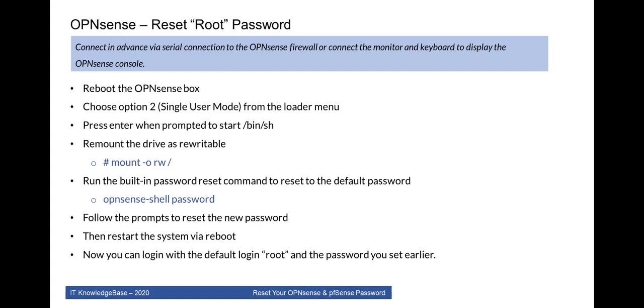Run the built-in password reset command to reset to the default password. Command is opnsense-shell password. Then follow the prompt to reset the new password. You have to restart the system via reboot command. Now you can login with the default login is root and the password which you have set it earlier.